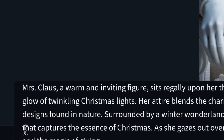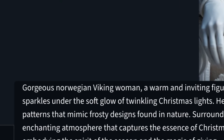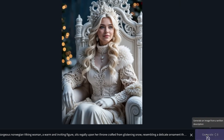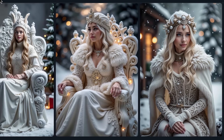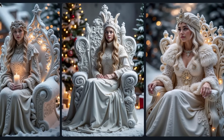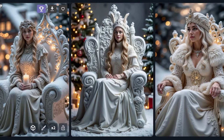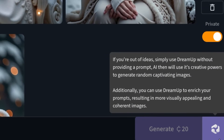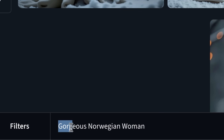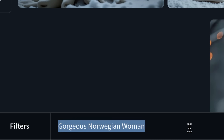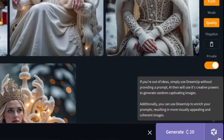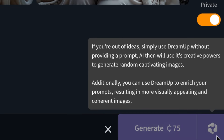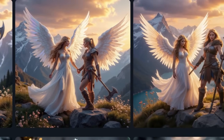Instead of Mrs. Claus, I'm going to prompt 'gorgeous Norwegian Viking woman' at the beginning of the prompt and generate. And just like that, we got an image much closer to what I imagined. There's also a Dream button at the bottom where you can make a simple prompt and CG Dream will dream up a very creative prompt. Here are the results we got.